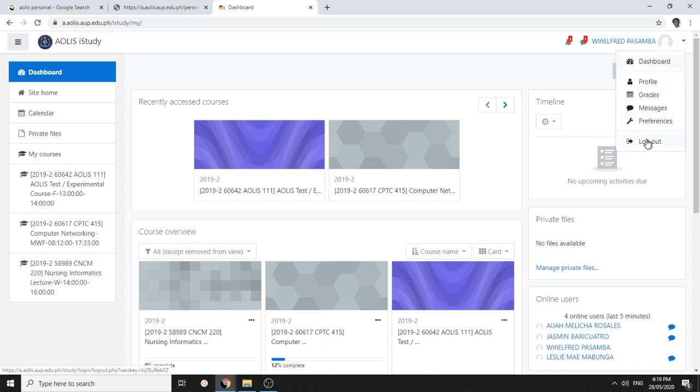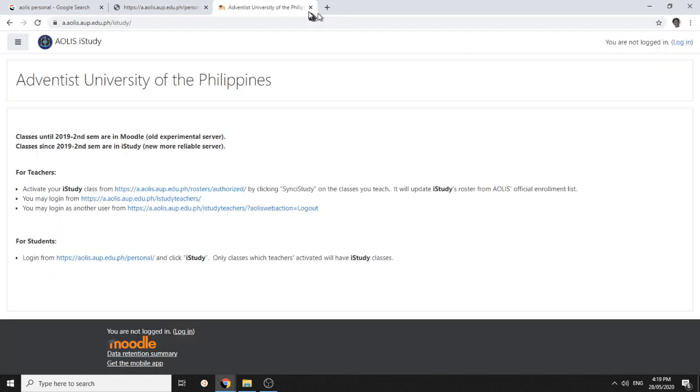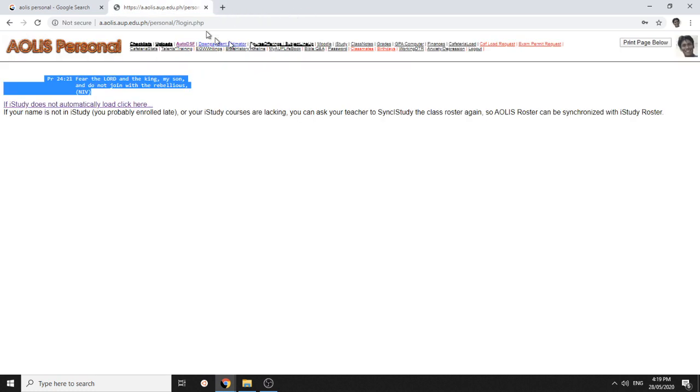You can log out from here, and you can also log out from Aeolus Personal here.